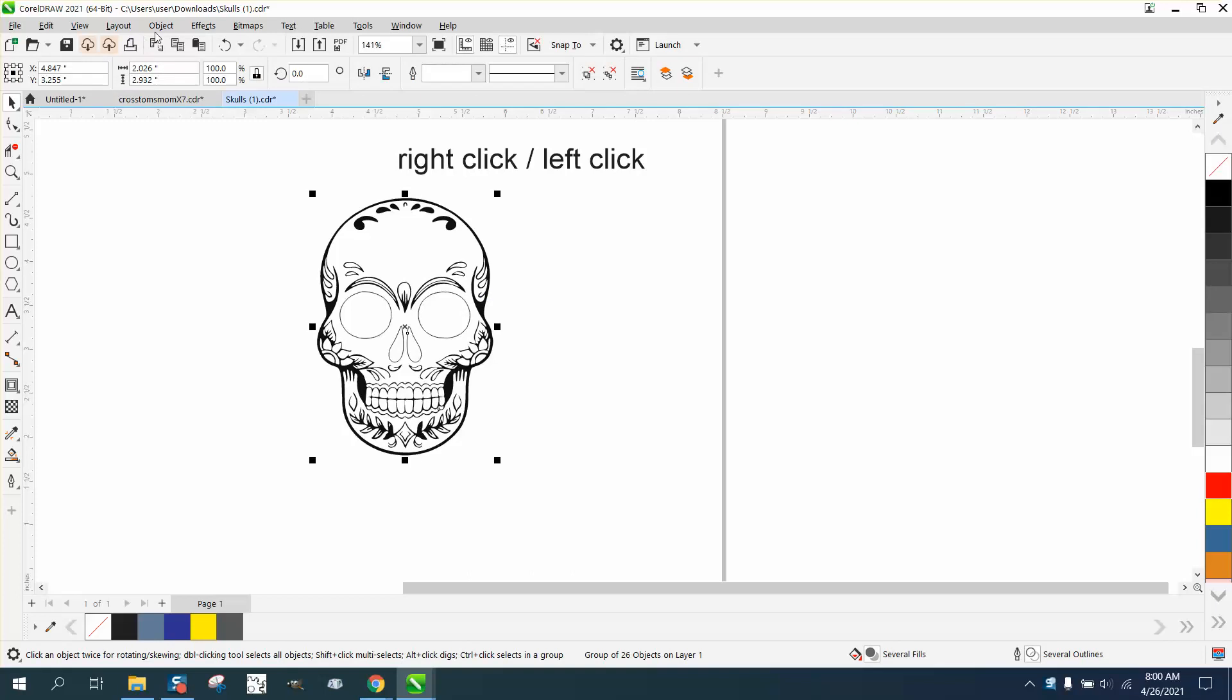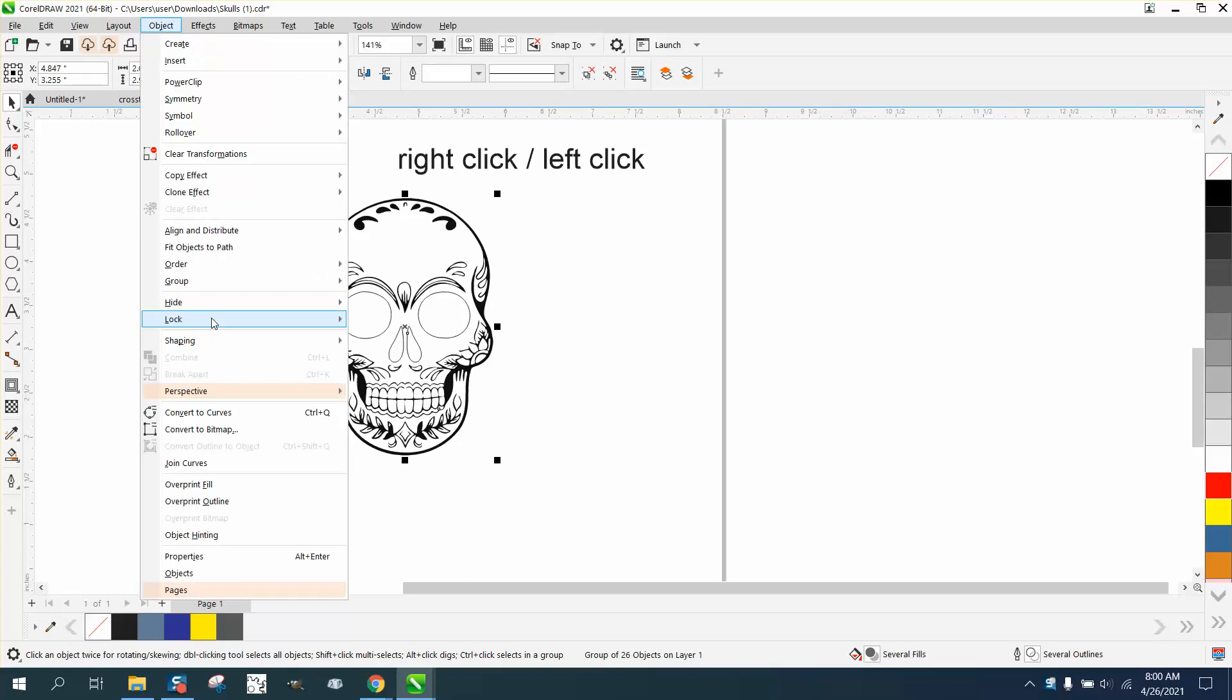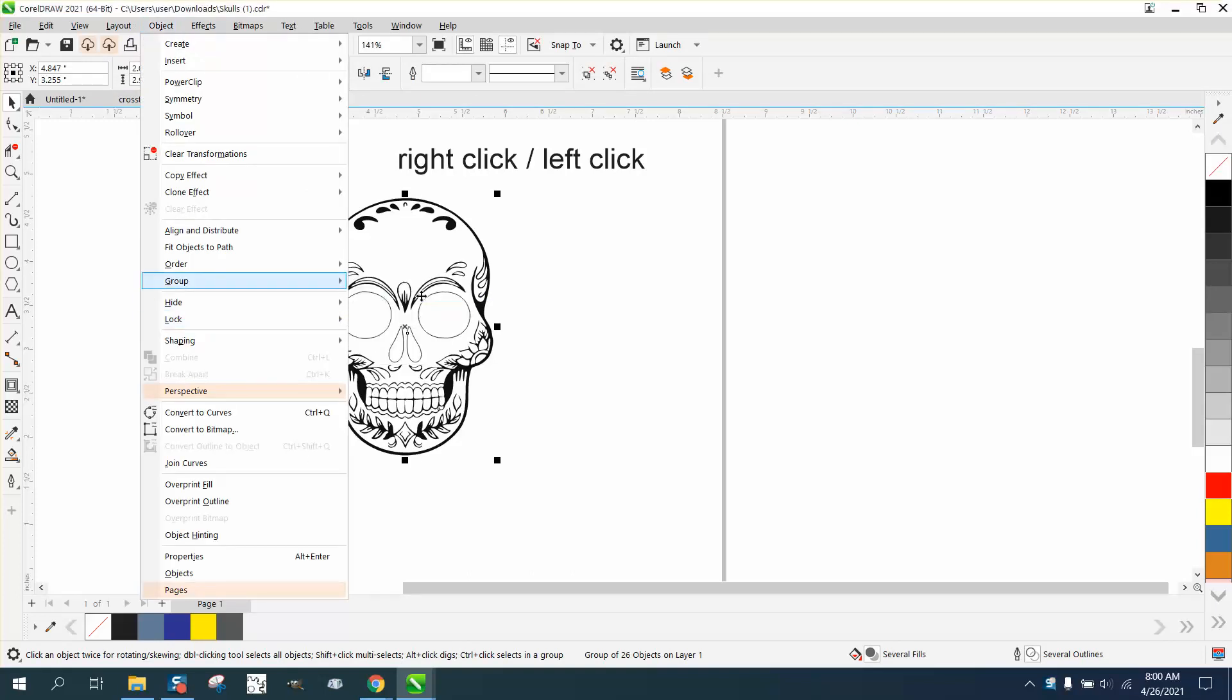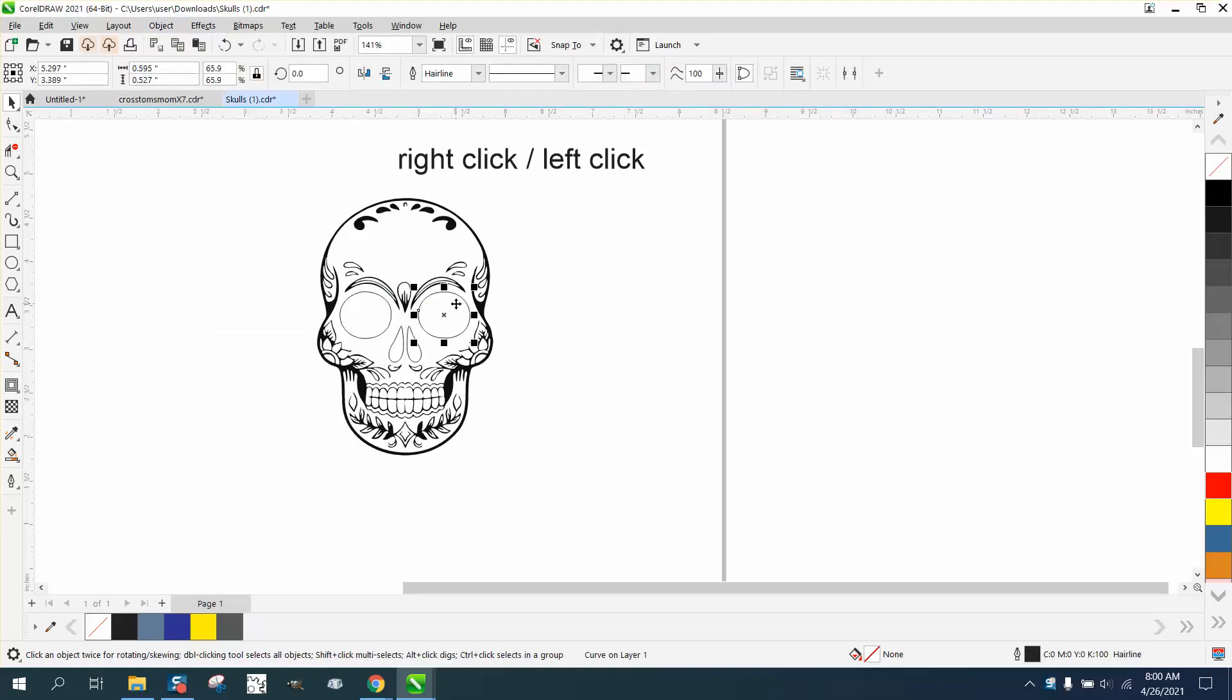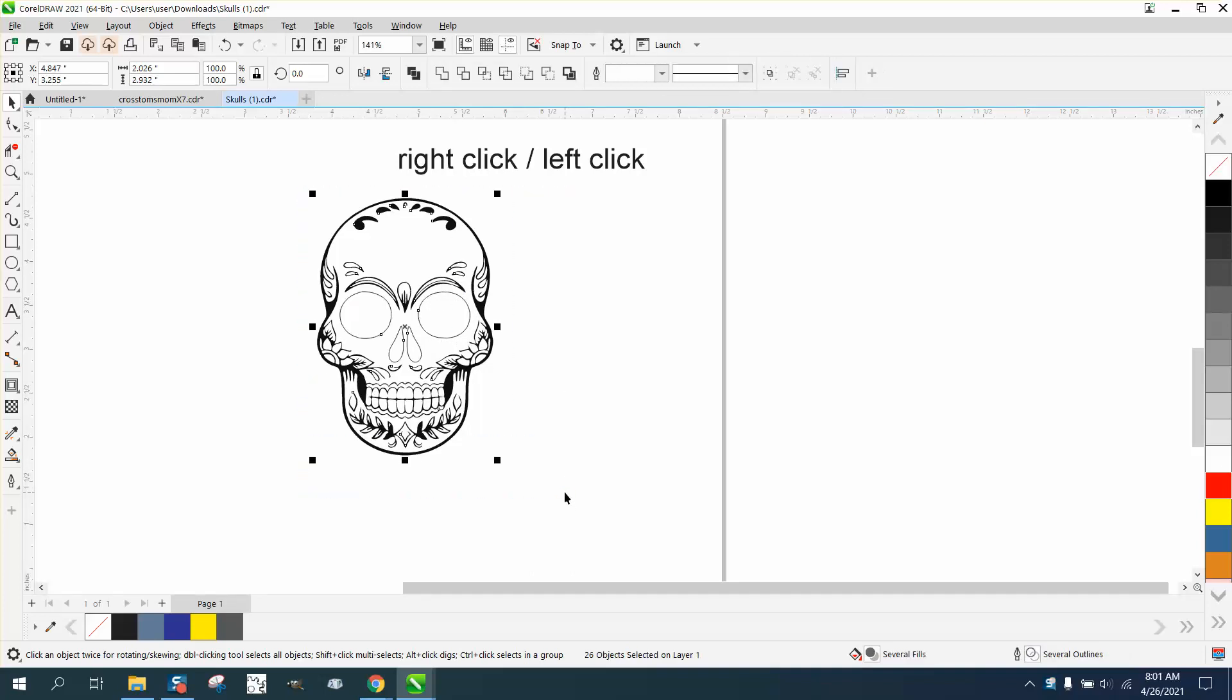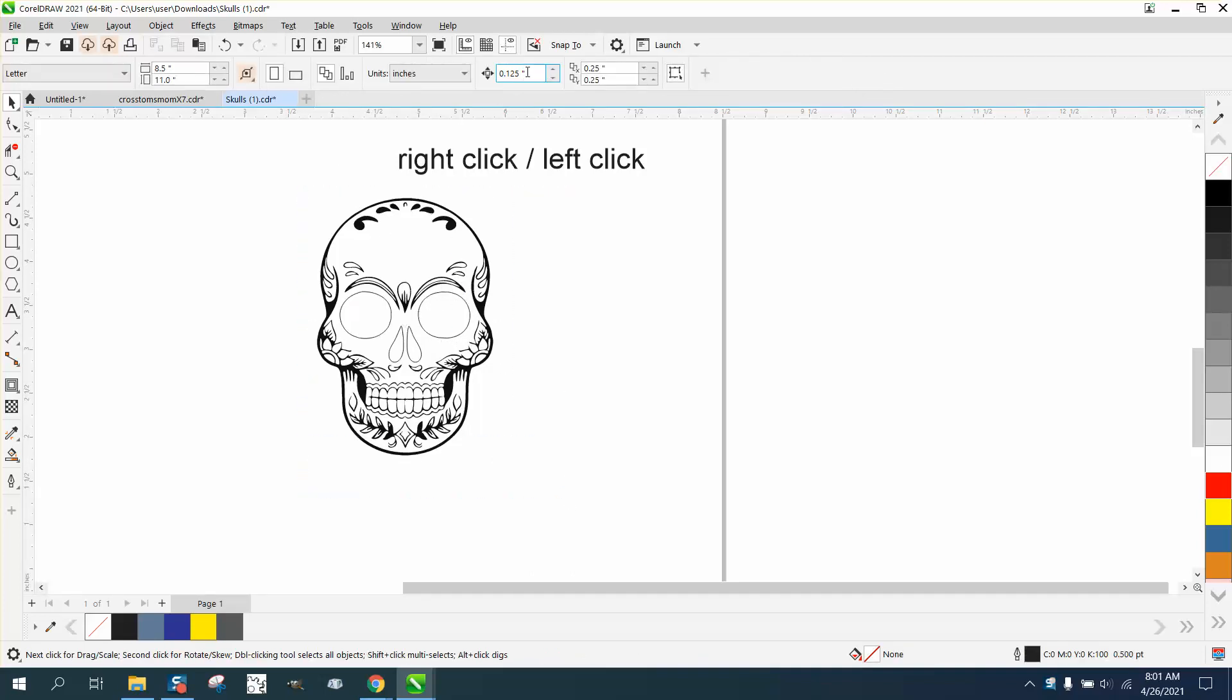So if we take this and ungroup it, we can take that eye and I'm gonna nudge it over. First of all, find out how big it is - it's a little bit more than two inches, so we'll set our nudge factor on three inches.